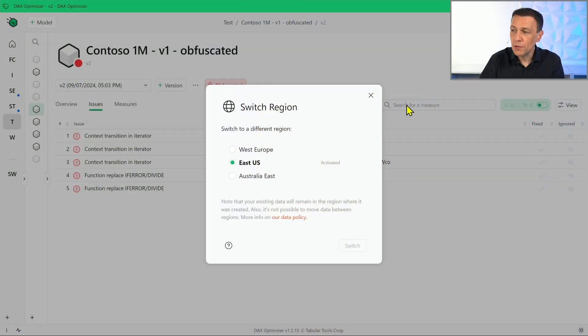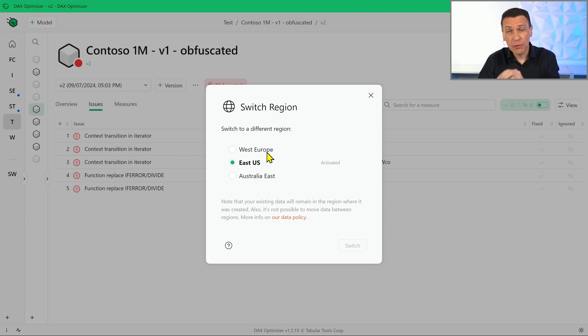The license has to be assigned to a specific region. So you always have to decide which region to use and assign to that region one specific license of DAX Optimizer. This feature allows you to make sure that the data is stored where you want. If you need to store data in regions that are not available yet, contact Tabular Tools — our company — to understand whether the region you need can be added. We use Azure as a service, so all regions available in Microsoft Azure are potentially available for DAX Optimizer depending on customer demand.